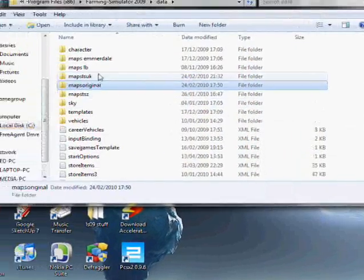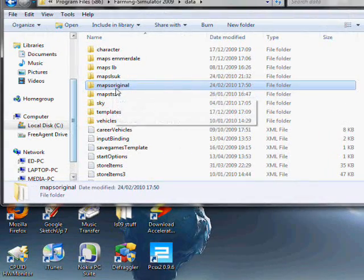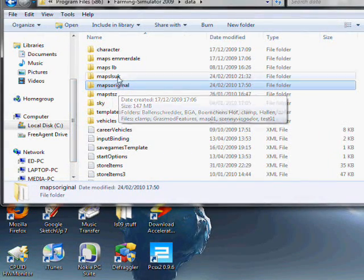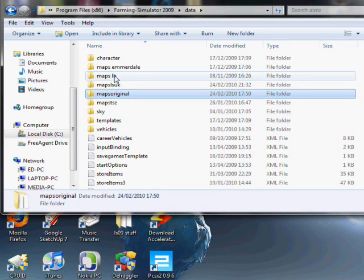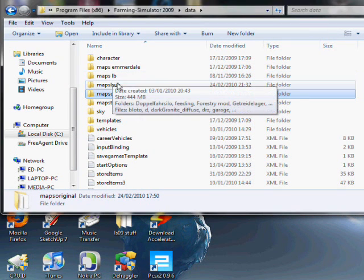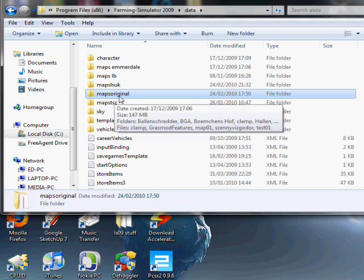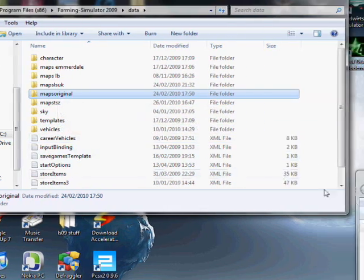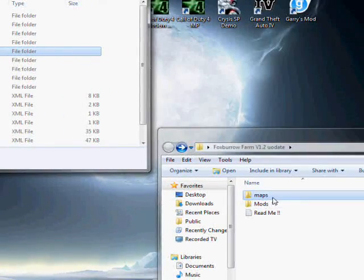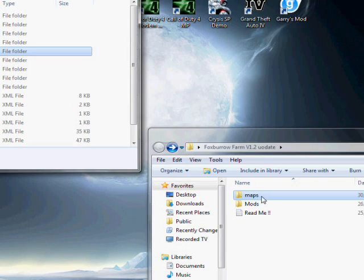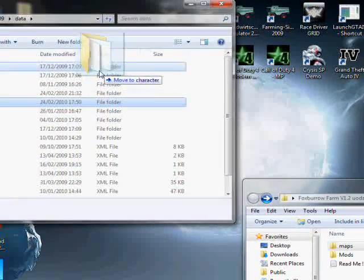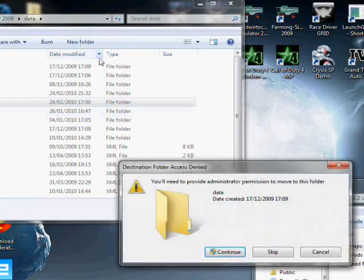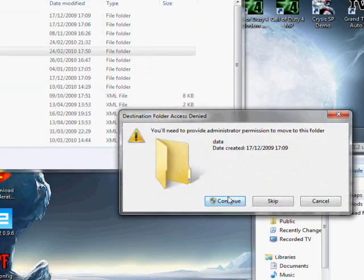Basically all you need to do there is click and rename it, so maps original. And there it is, it's backed up. The game won't open it at the moment. It'll only open if the folder's called maps. It won't open it if it's called anything else. It's just the way it's coded. So once you've done that, you can just take this new maps folder, drag it across, move it to data.